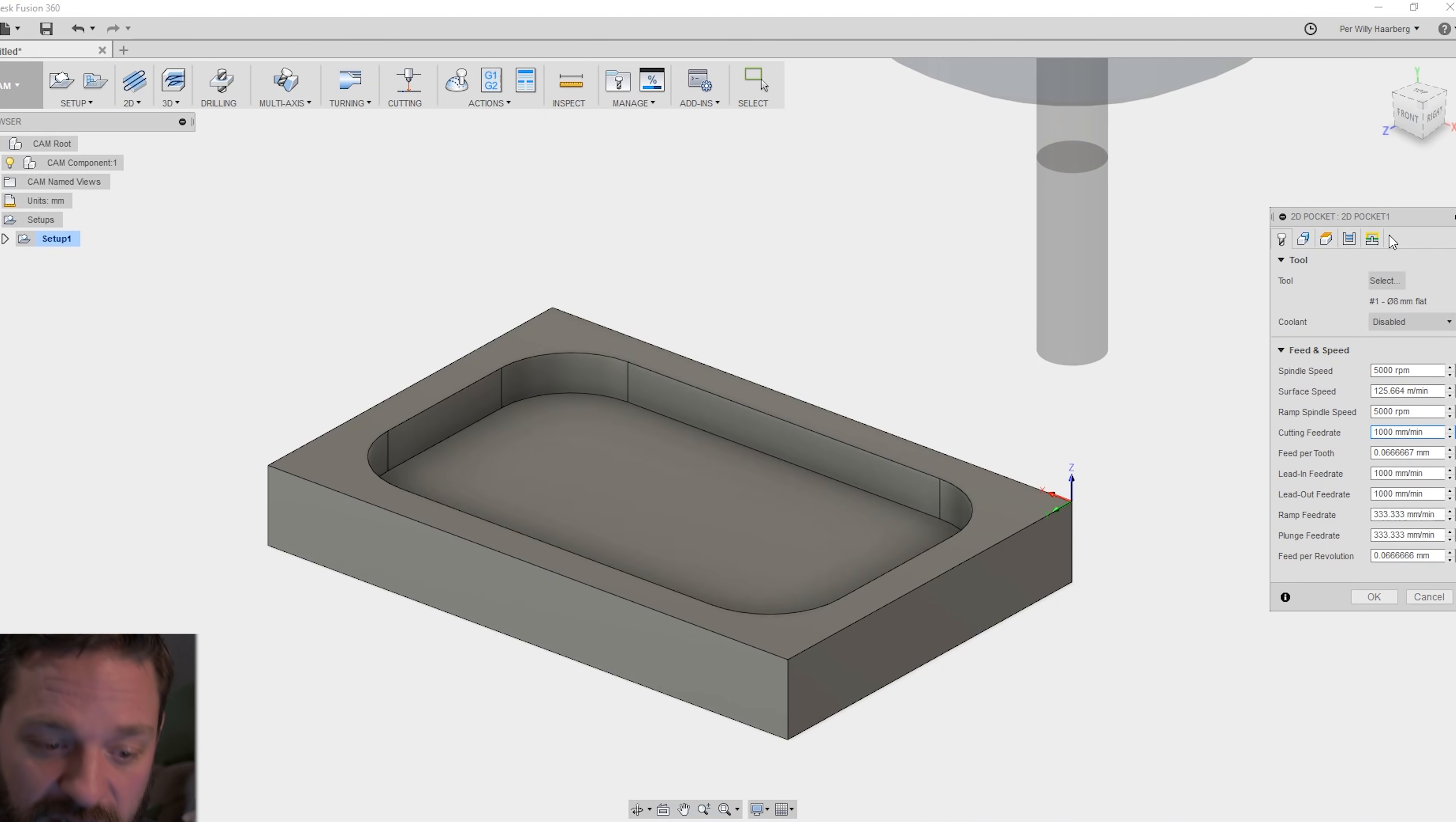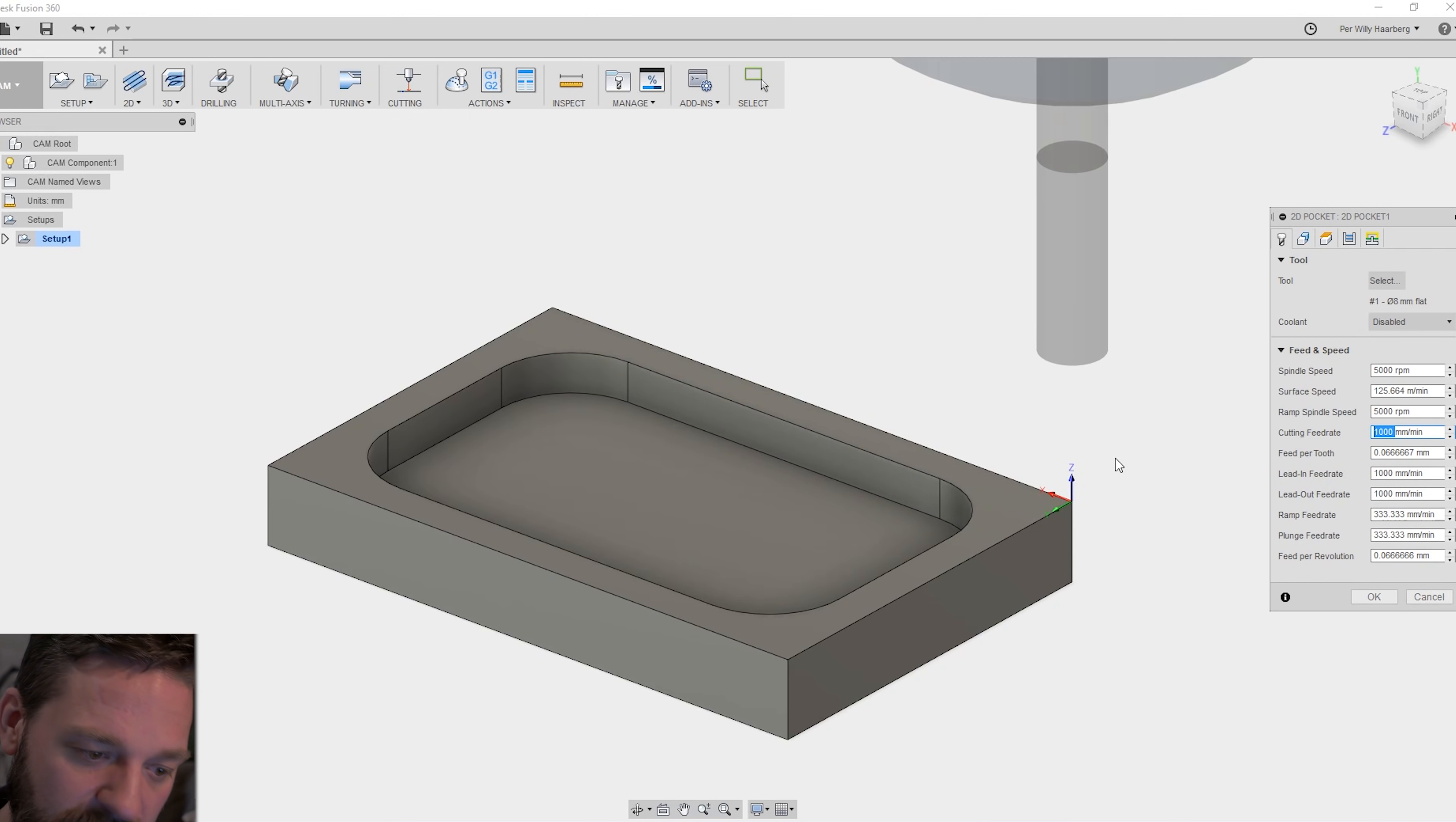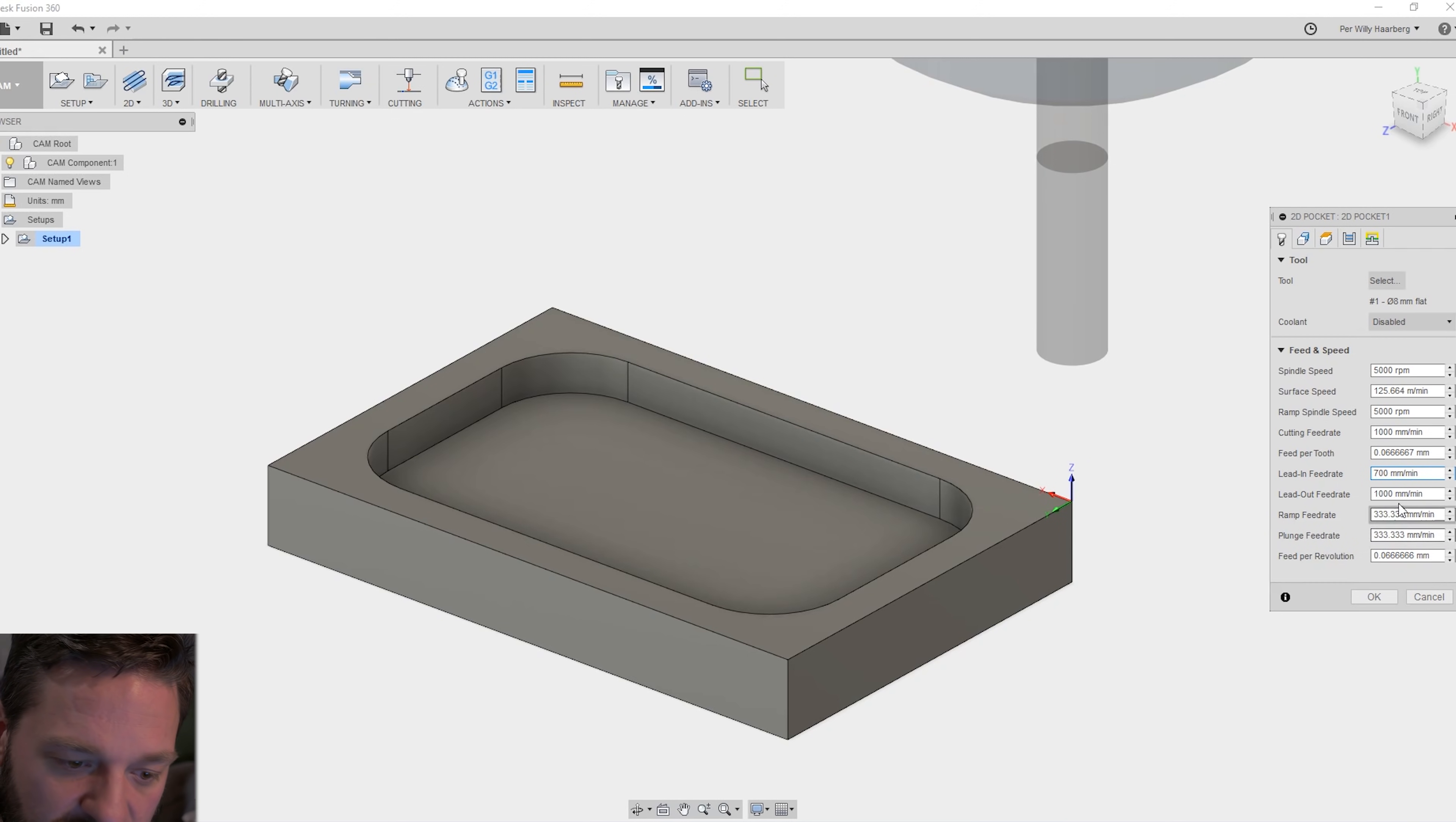So I'm just going to keep it at 1000 millimeters per minute. And the same you have here lead in and lead out. That's when the tool goes into your piece and when the tool goes out of your piece. You can put this to a lower value like 700.